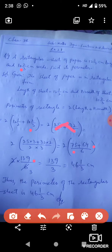हमारे पास आ गया 139/3. इसको जब mixed fraction में लिखेंगे तो वो हमारे पास आता है 46⅓. यानी 46 को 3 के साथ multiply करेंगे तो 138, plus numerator 1, that is equal to 139/3 cm. तो perimeter of rectangular sheet जो है वो है 46⅓ cm.